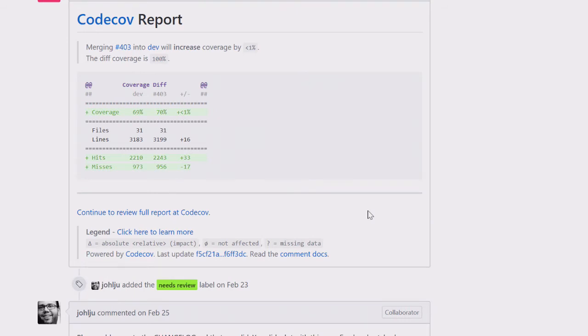The report tells us how many misses were removed and how many hits were increased. They not only added tests, but added some code too. And as they were adding tests, they found some bugs in the product.